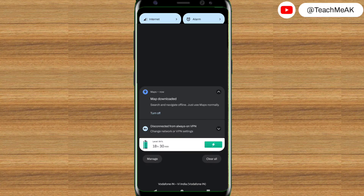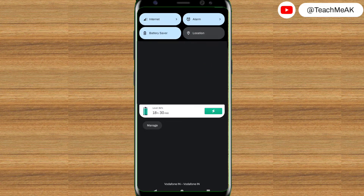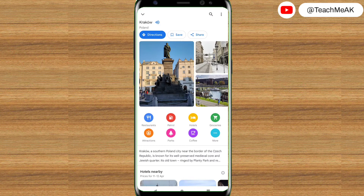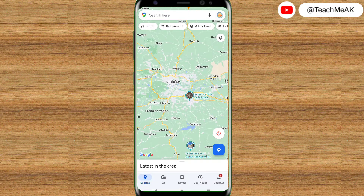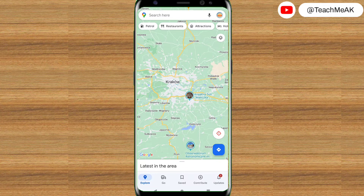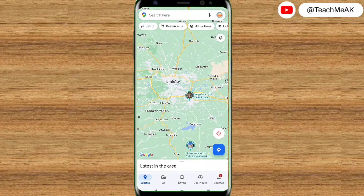Now let me show you how to use offline maps. To demonstrate that, let me turn off the internet connection. To use Google Maps offline after you have downloaded a particular area or place, you can use the Google Maps app just as you normally would. In case your internet connection is slow, absent, or you are not able to get any sort of connection, just use Google Maps as you would.